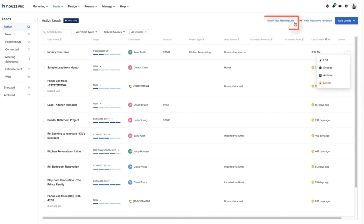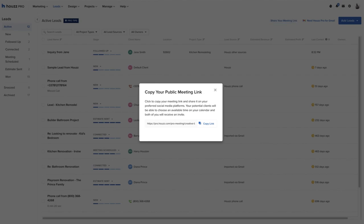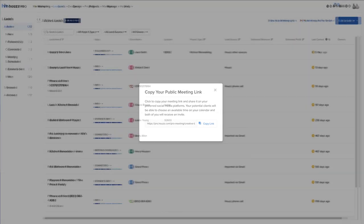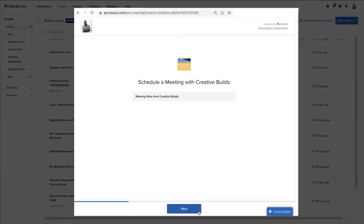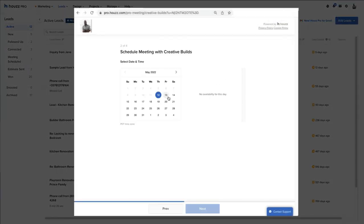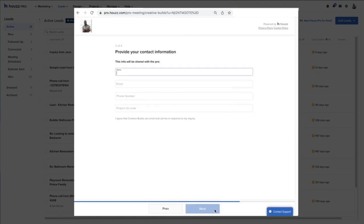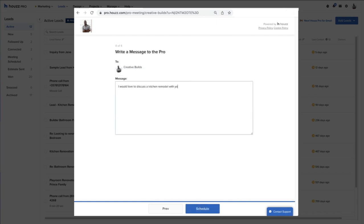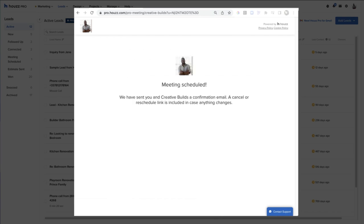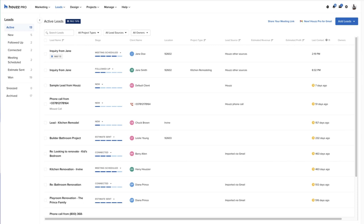On the top right, the pro has the ability to share their meeting link with homeowners. This link lets new prospects view the pro's availability and schedule time on their calendar to meet via a video meeting. Once the meeting is scheduled, the pro will see the new inquiry with the stage meeting scheduled.